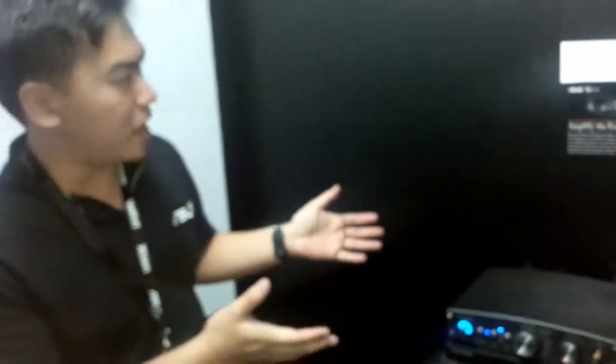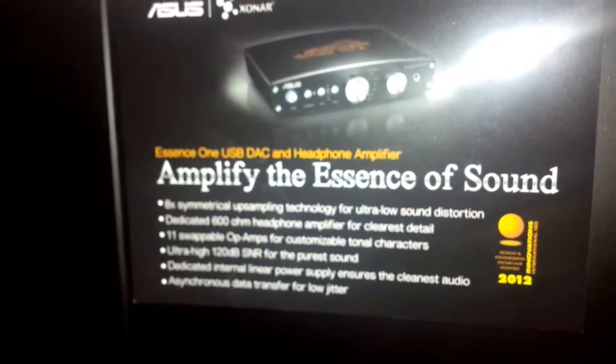So we have a first look at the Essence Muses. This is the highest end out of the three we have. We have the Essence One, the Essence One Plus as well as the Essence Muses. Essence Muses is the highest end.